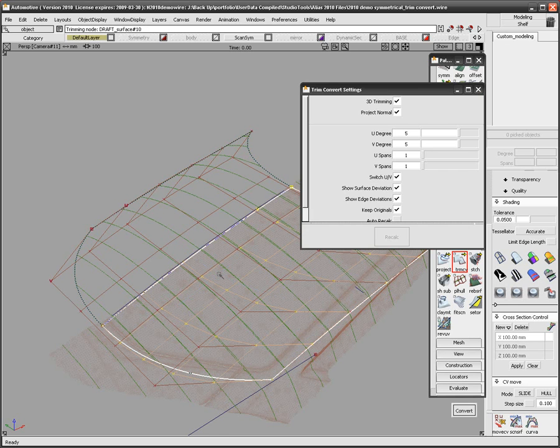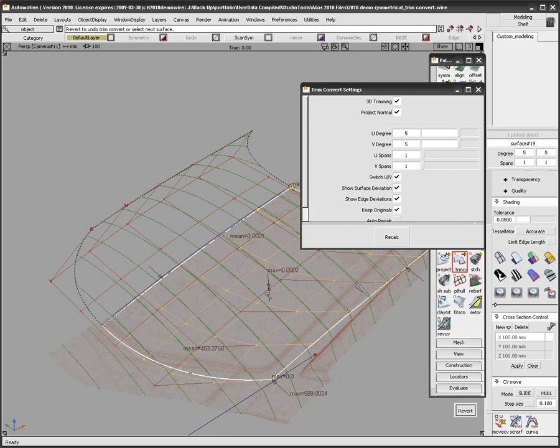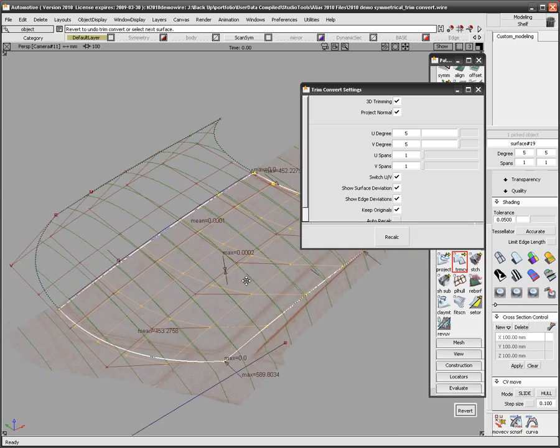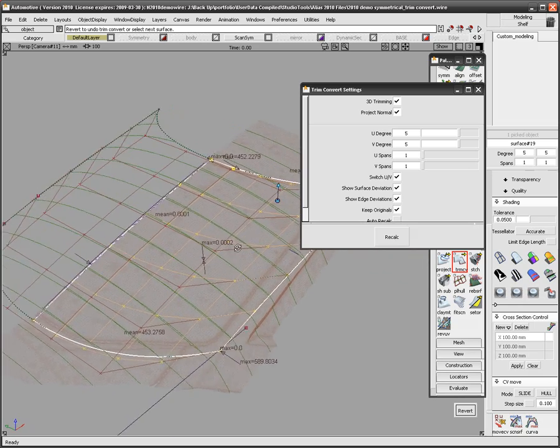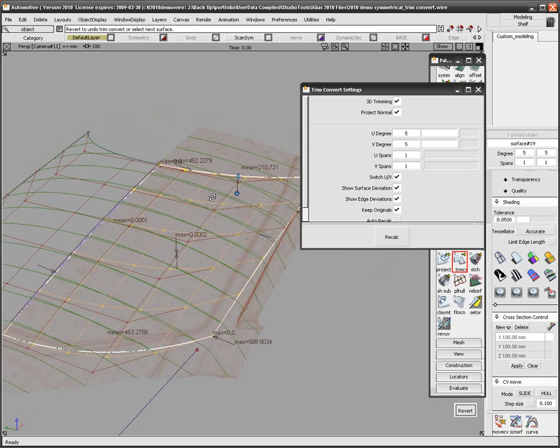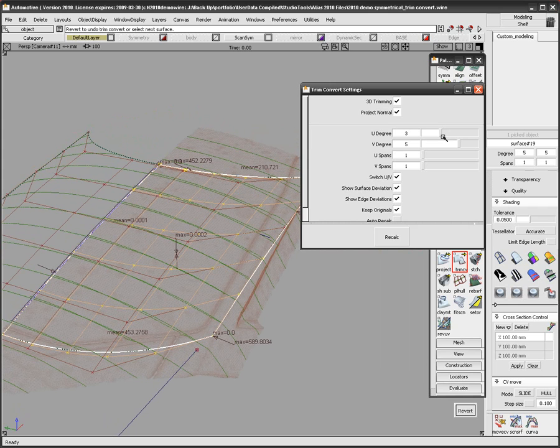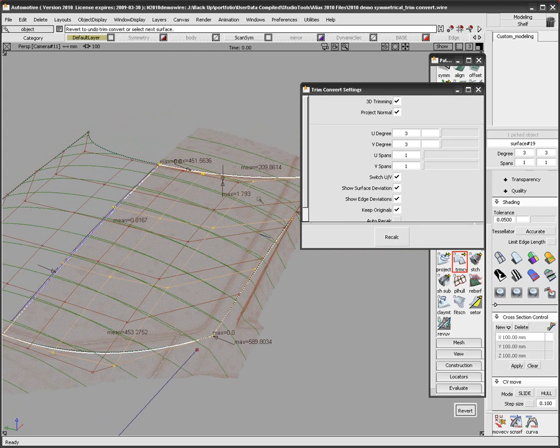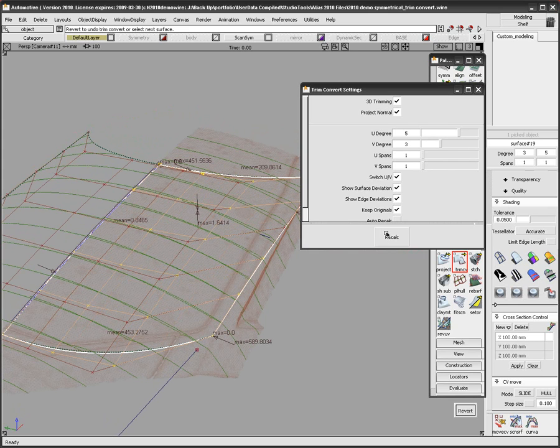Before exiting the tool, I can further tweak the amount of information I need on the trim surface. In the Trim Convert option box, I find that I can control the U and V degree and spans after I trim convert the surface back to the center line. I am changing the surface to a 5th degree surface in both the U and V directions and hitting Recalculate.